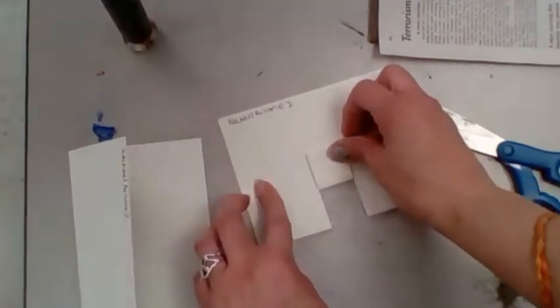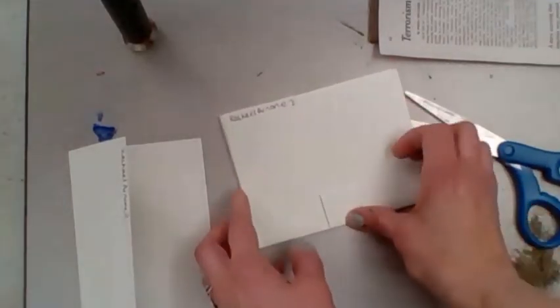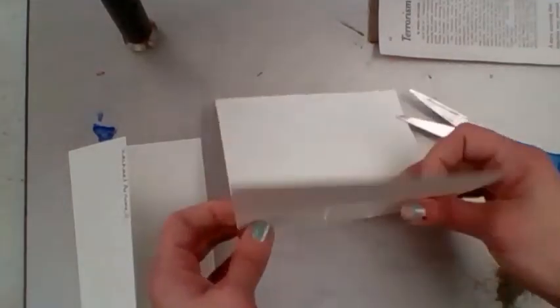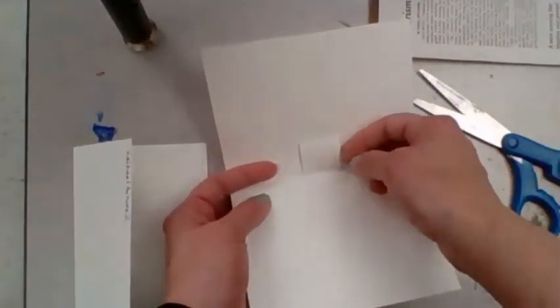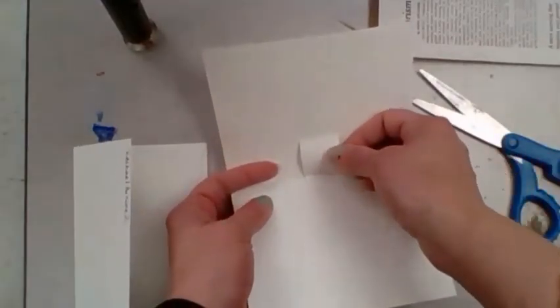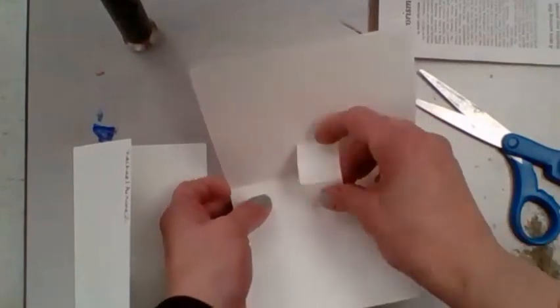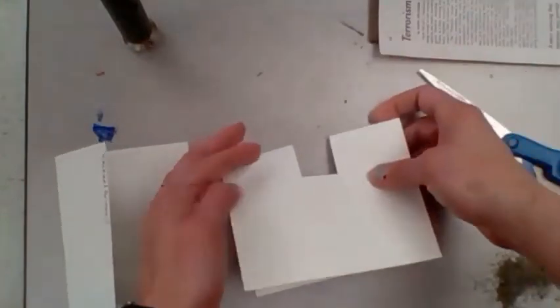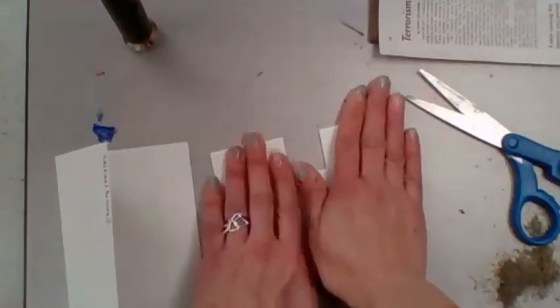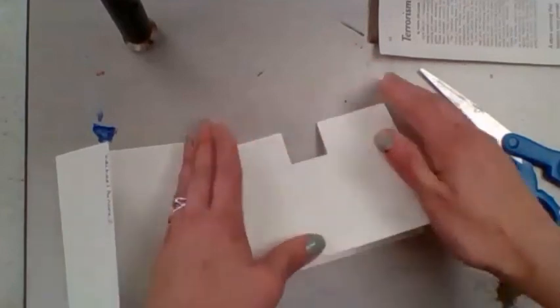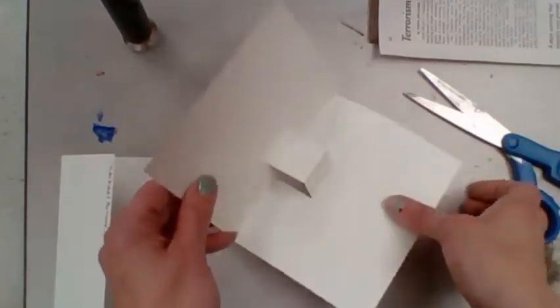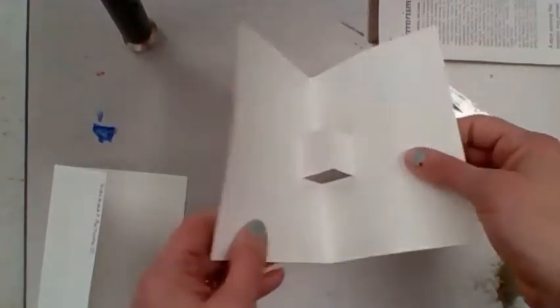So this was folded back. I'm opening that back up, and then I'm going to open this. You're going to take the middle part that you just cut, fold it in, crease it a little bit so it lives that way. Now you have a pop out.